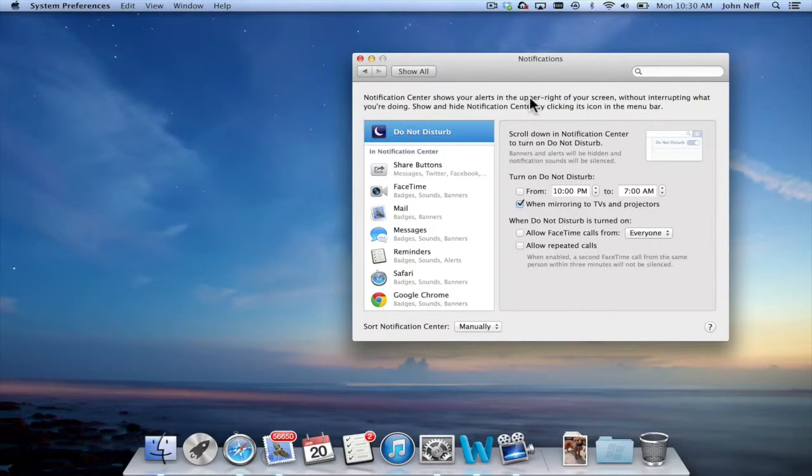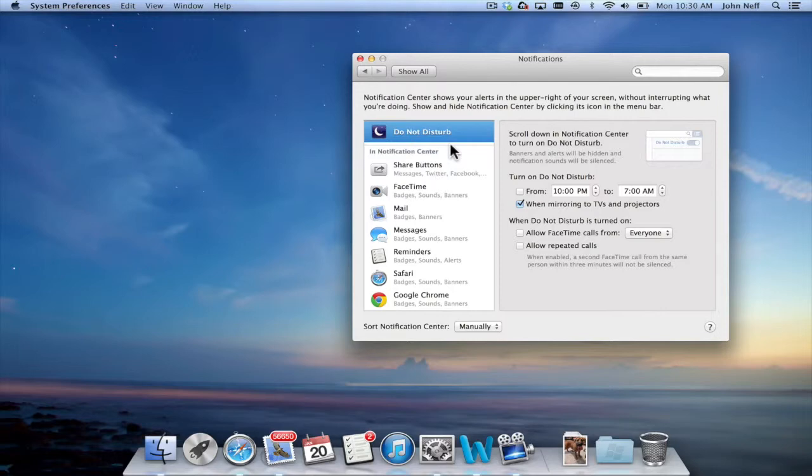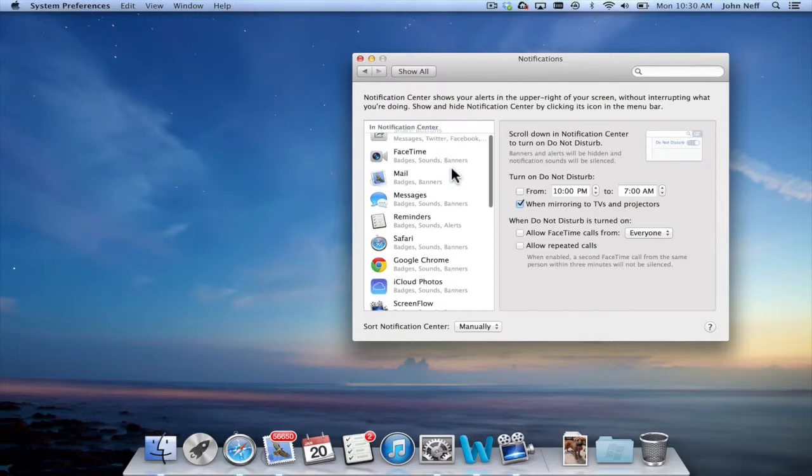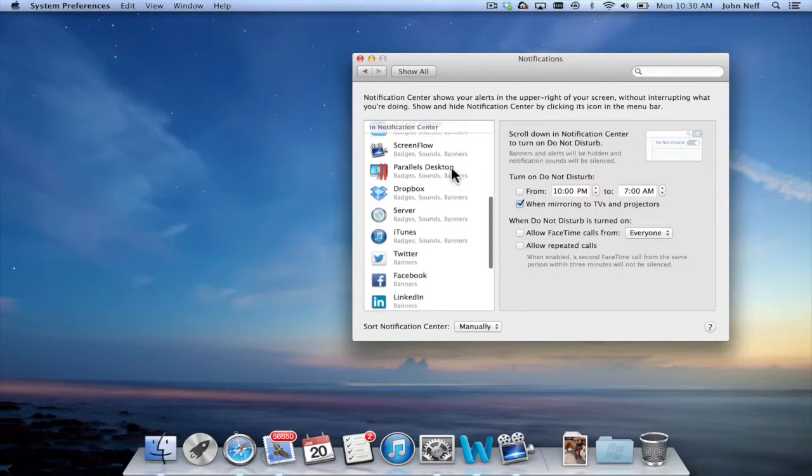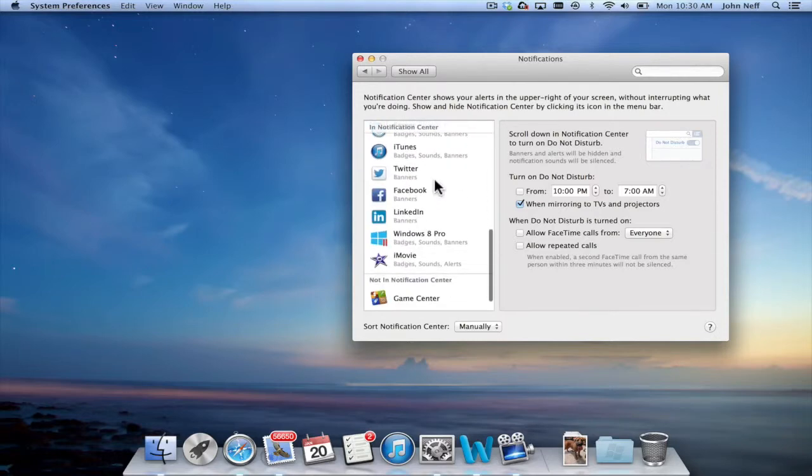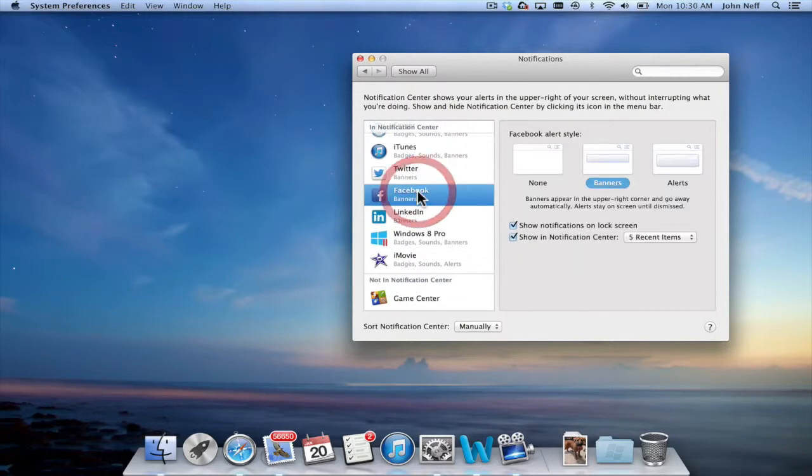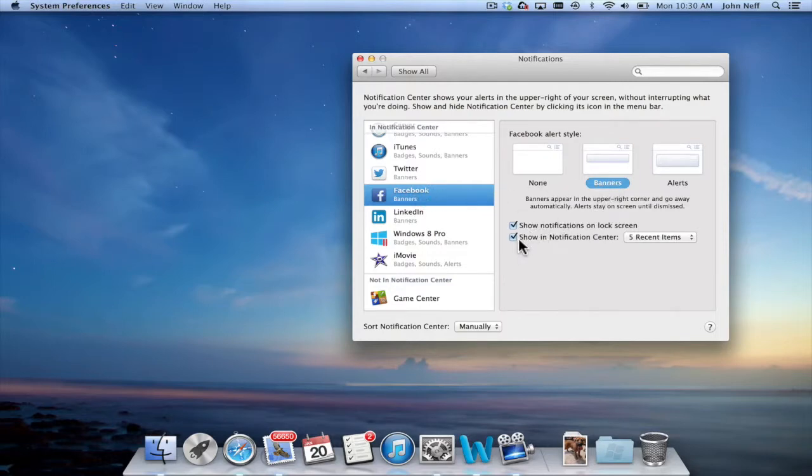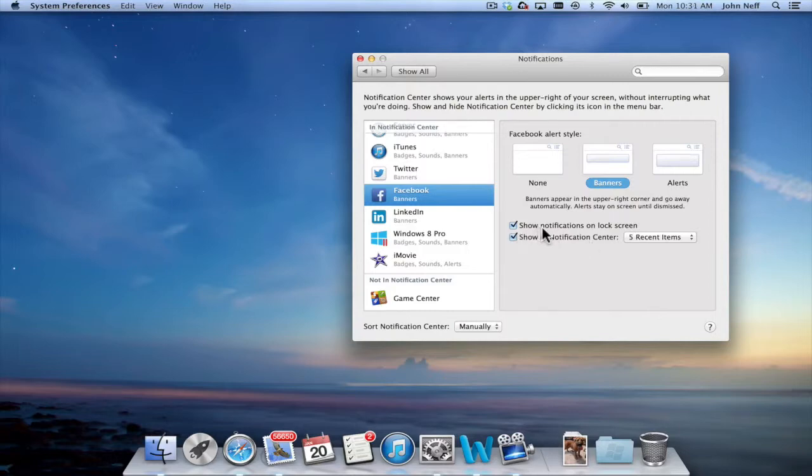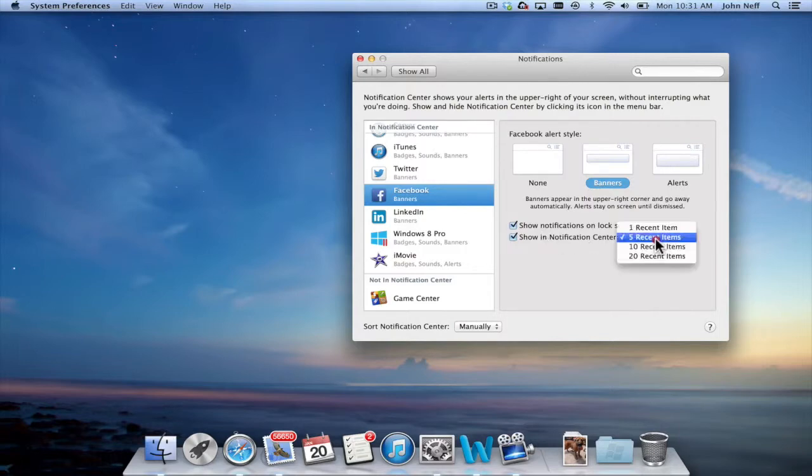Again, these are System Preferences which means I can make a lot of changes for the Notification Center. So for instance, if I wanted to go down to Facebook I can see I have banners set up and the key here is where it says show in Notification Center and there's a check mark next to it. That means that Facebook posts will show in the Notification Center and I can actually alter how many get shown.